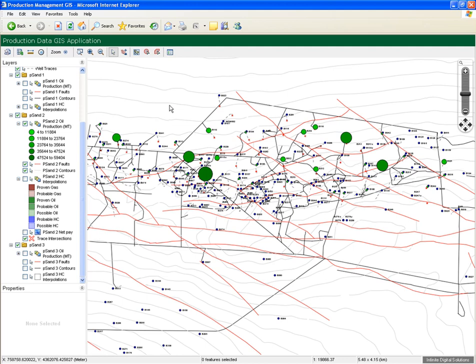Remember that this is live data, called directly out of the Corporate Production Management System. In this case, the system is one developed through us at IDS, called PIMS. As the main system gets updated, so the GIS system changes.